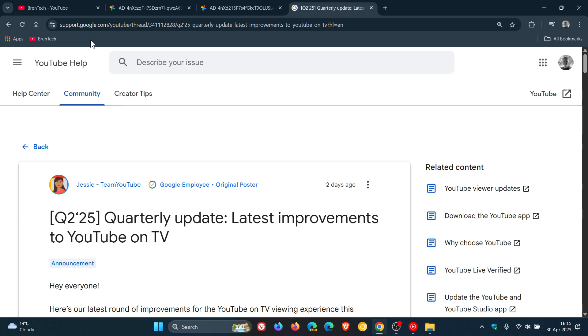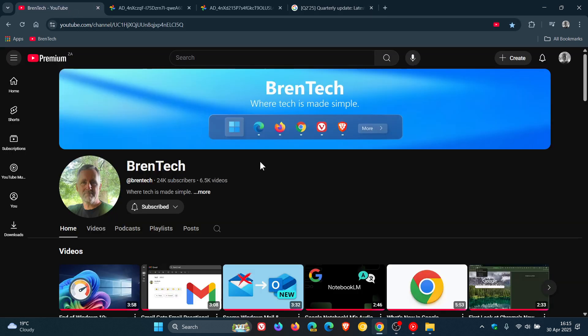YouTube on TV is getting quite a lot of attention, and obviously as I get the info, I'll keep you in the loop. Thanks for watching and I'll see you in the next one.